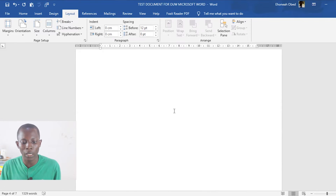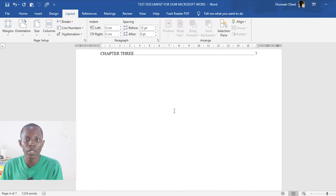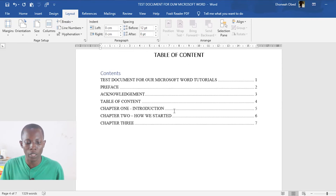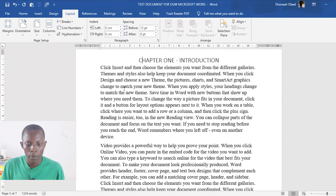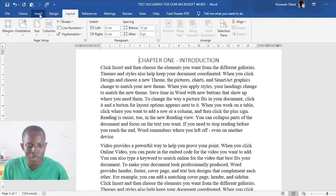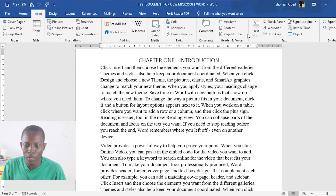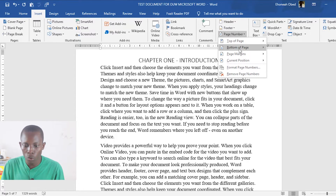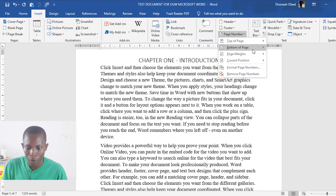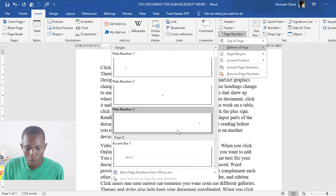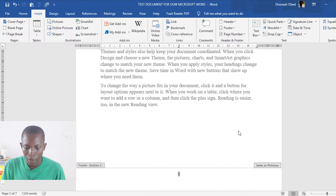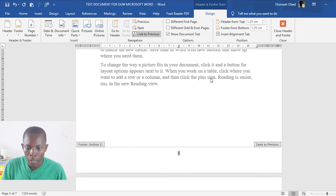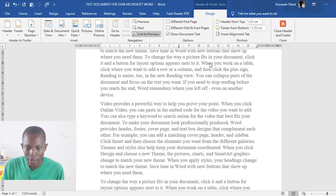Now we can make changes within the document. Go to the second section, then go to Insert, then Page Numbering, and choose the type of page number format you want. In this document I've already selected a type, so let's go with that. Then we need to format it.